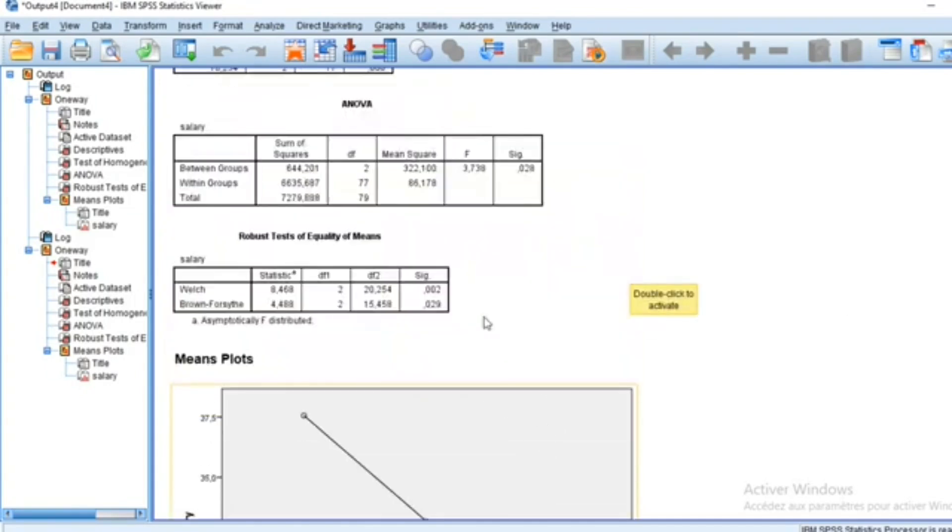That's it for this tutorial video on running an ANOVA test in SPSS. This tutorial will help you understand how to run and interpret the one-way ANOVA test using SPSS. See you very soon.